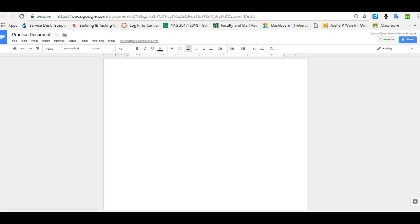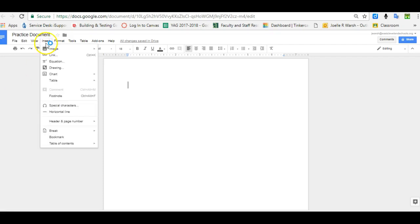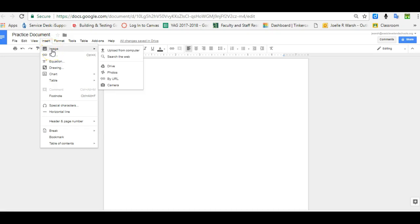Inserting images into Google Docs is very simple. You can click on the insert menu and go to image. You have a few different choices.